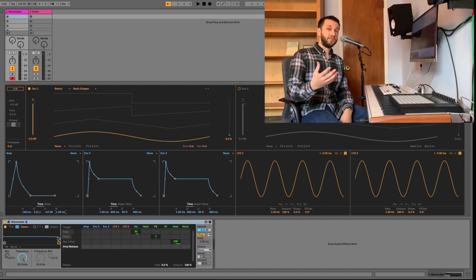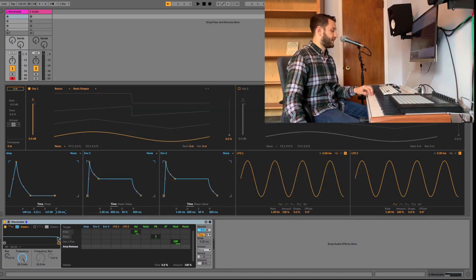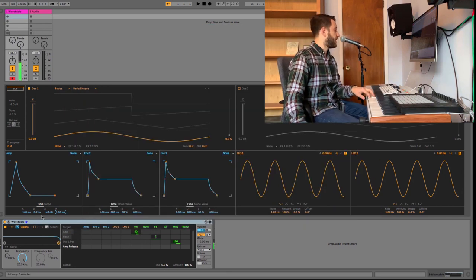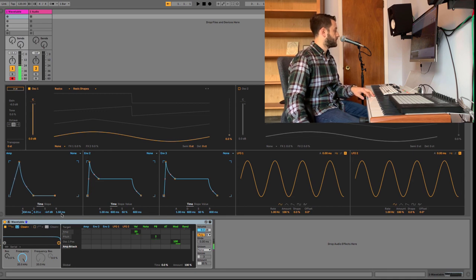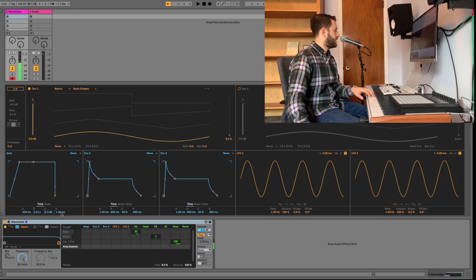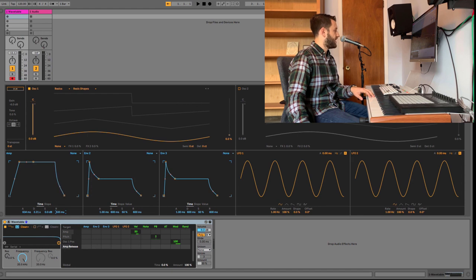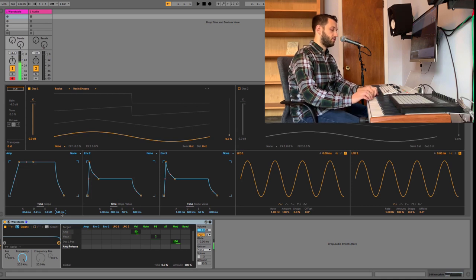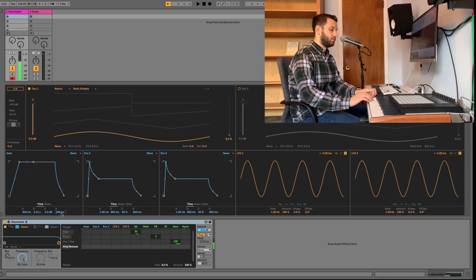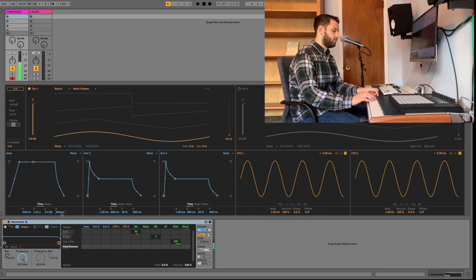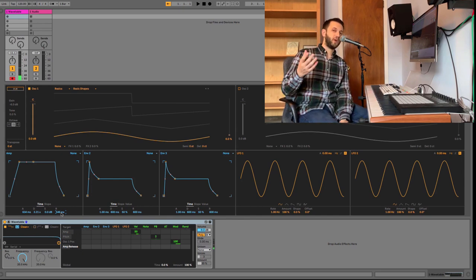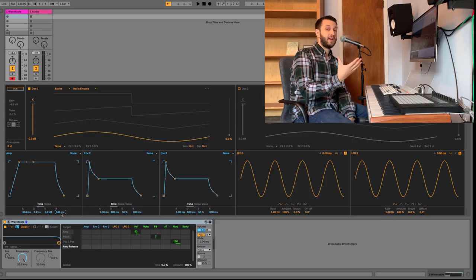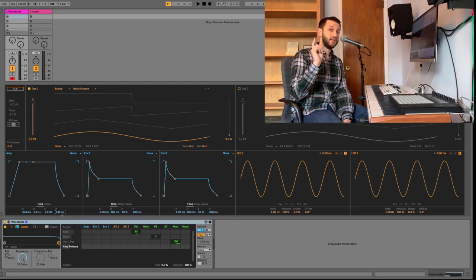We're going to start by building a flute sound. A flute sound is pretty simple. It's got a pretty long attack, maybe about 600 milliseconds. It doesn't really decrease in volume. And then, for the release, we'll set that at about 550. We could make a more convincing flute, but just this amplitude envelope gets us pretty close.